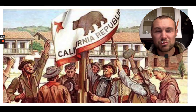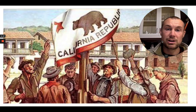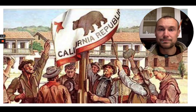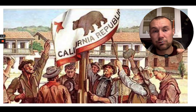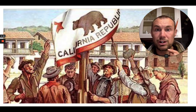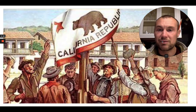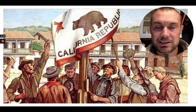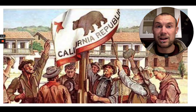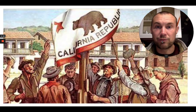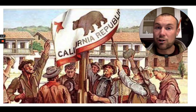The California Republic lasted from June 1846 to July 1846, when the U.S. Navy came up the coast. The Bear Flag Revolt moved to the Presidio in San Francisco, which was unarmed at the time. The Navy came into Monterey and then up to San Francisco, and California's republic lasted only a couple of weeks before it was declared part of the United States. This is how we get the bear on our flag.